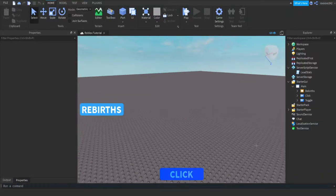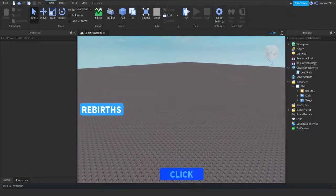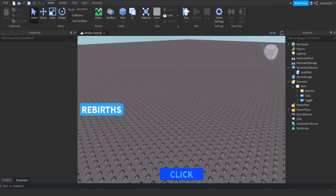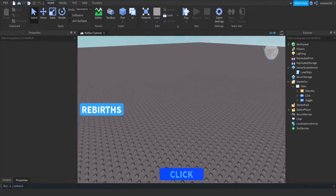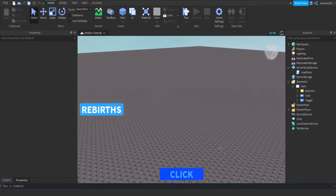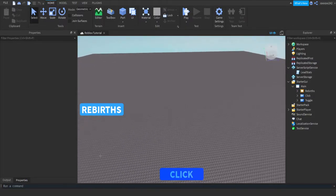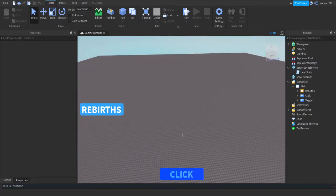Hi guys, welcome to a new video — part 2 of making a clicking simulator. In this video we're going to make upgrades for the player walk speed, as you see those in most clicking simulators. We're just going to make the walk speed upgrade, and then in other videos we'll create the rest of the upgrades. After we create a pet system, we can make it increase the pet storage.